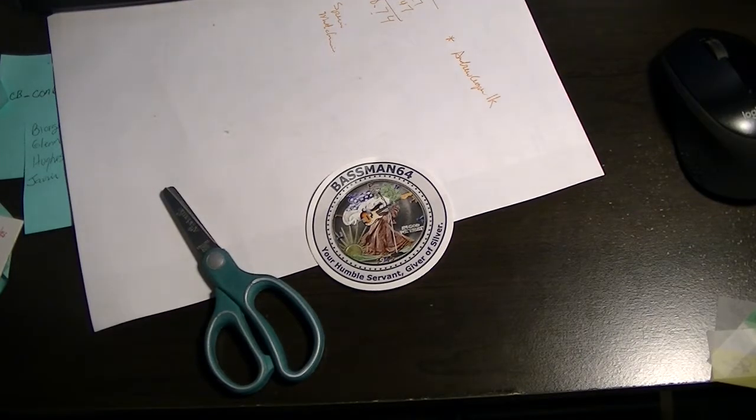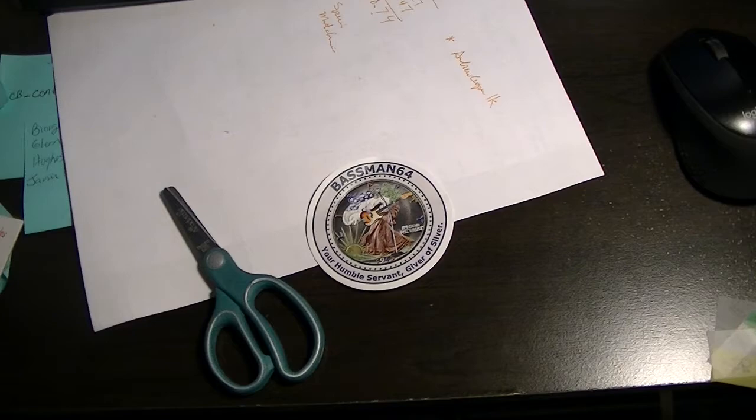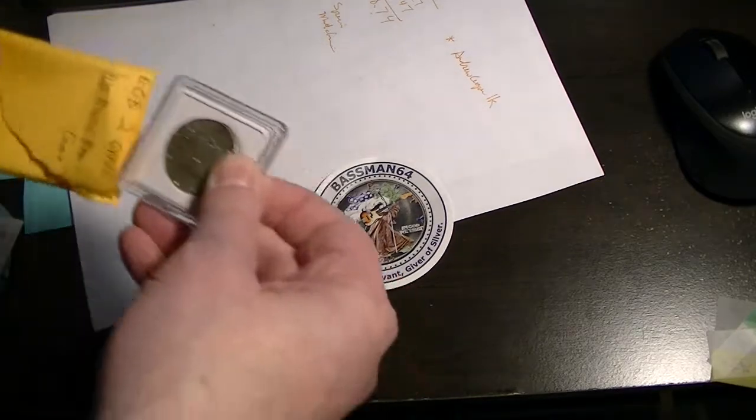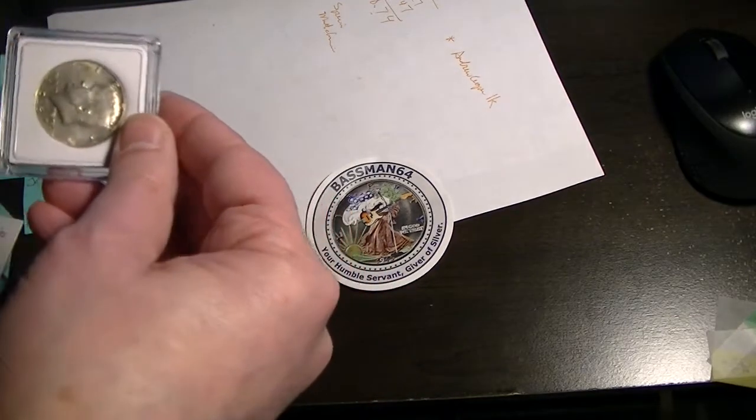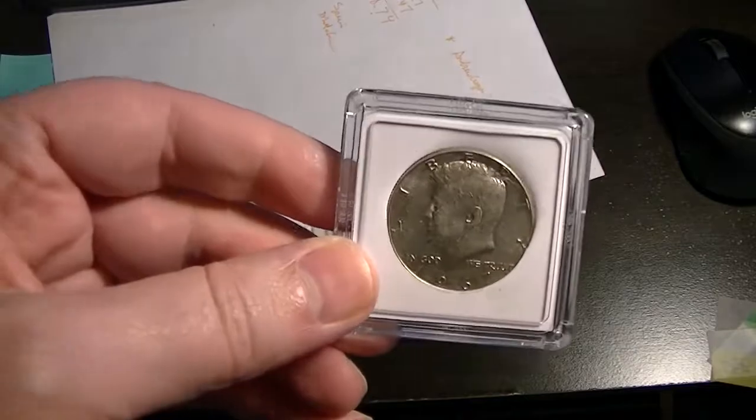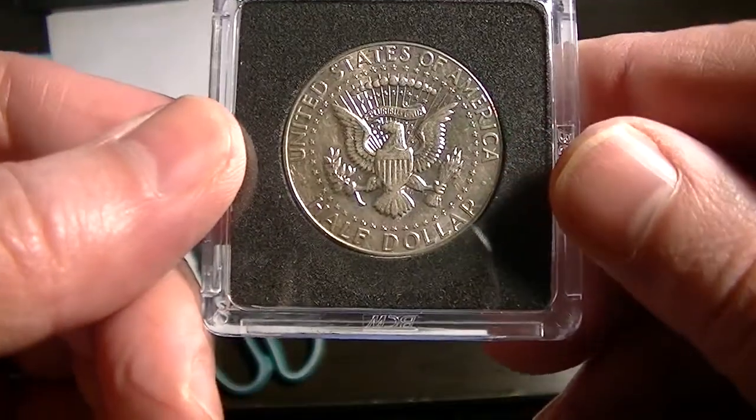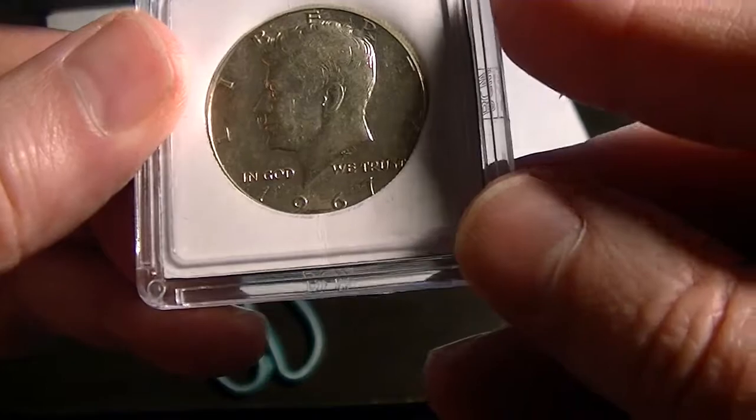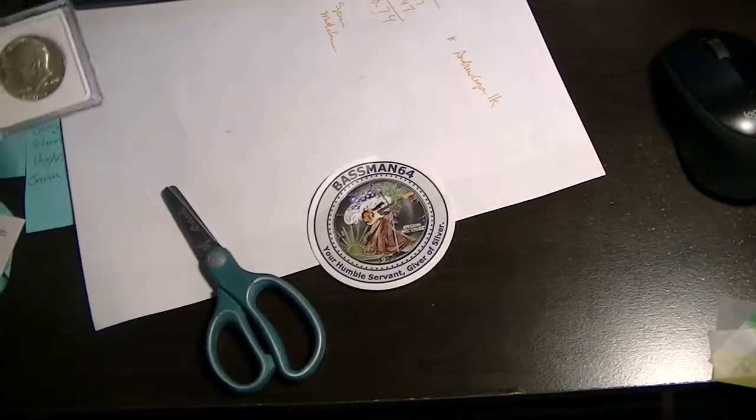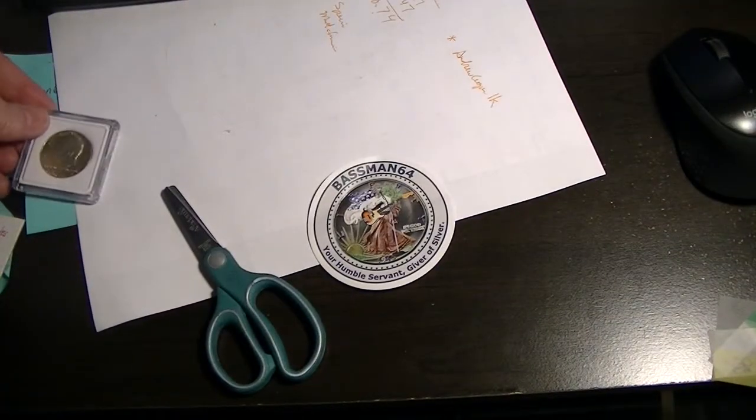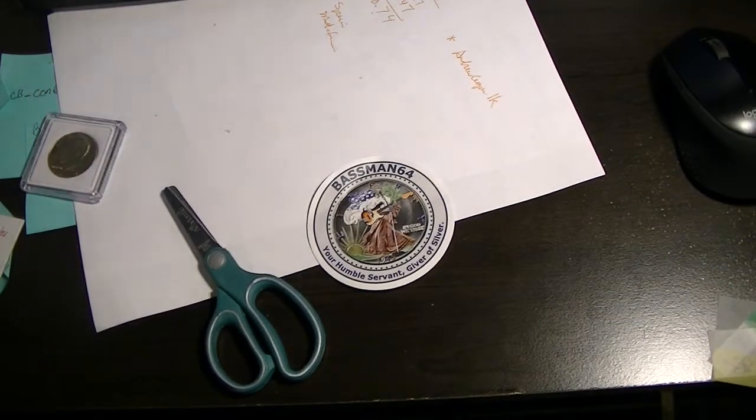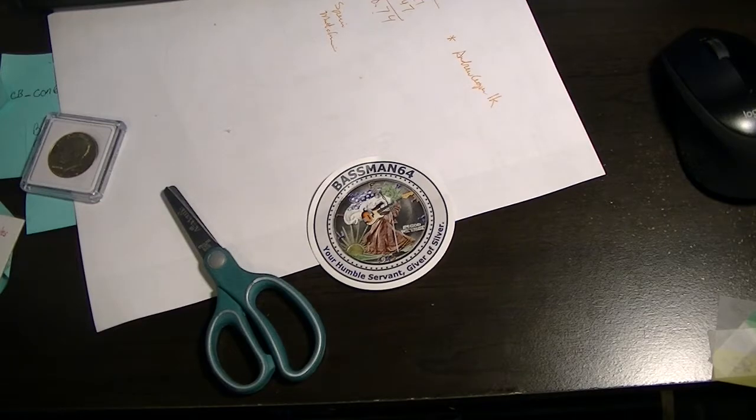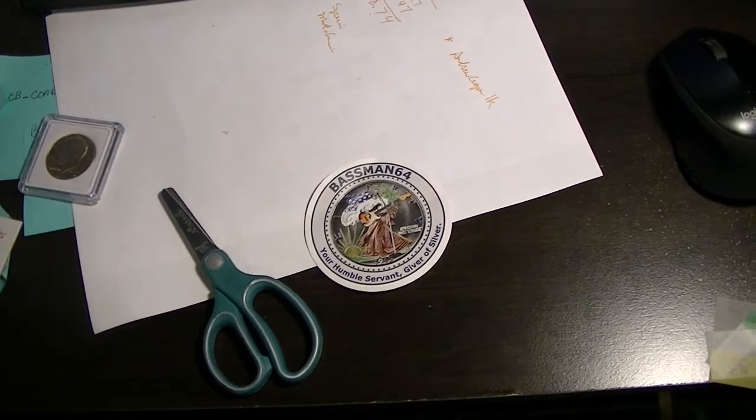Uncirculated, very nice coins. And here we've got a 1967 40% half dollar. Very awesome. That will go into my collection.